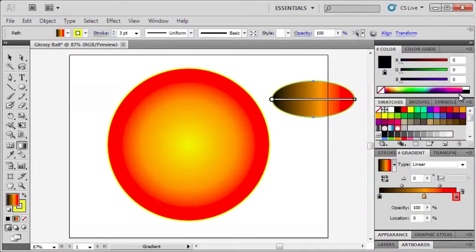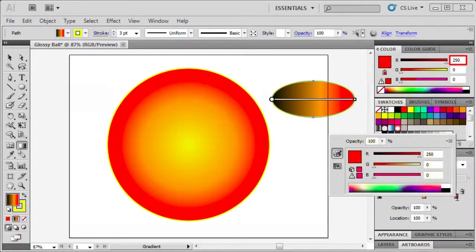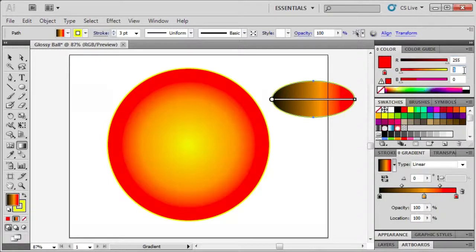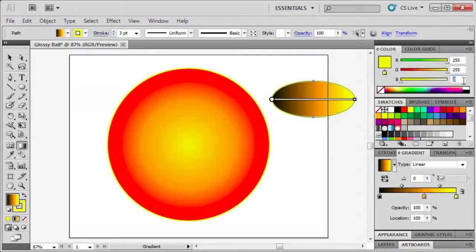Double-click the right gradient stop and enter RGB values 255, 255, and 255.